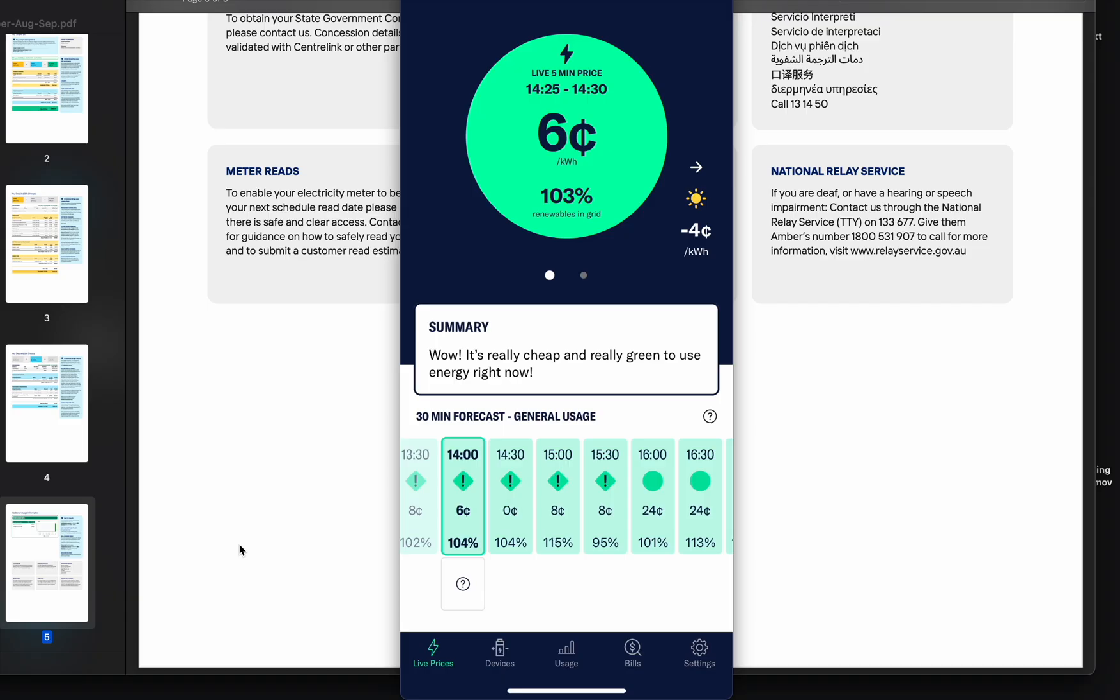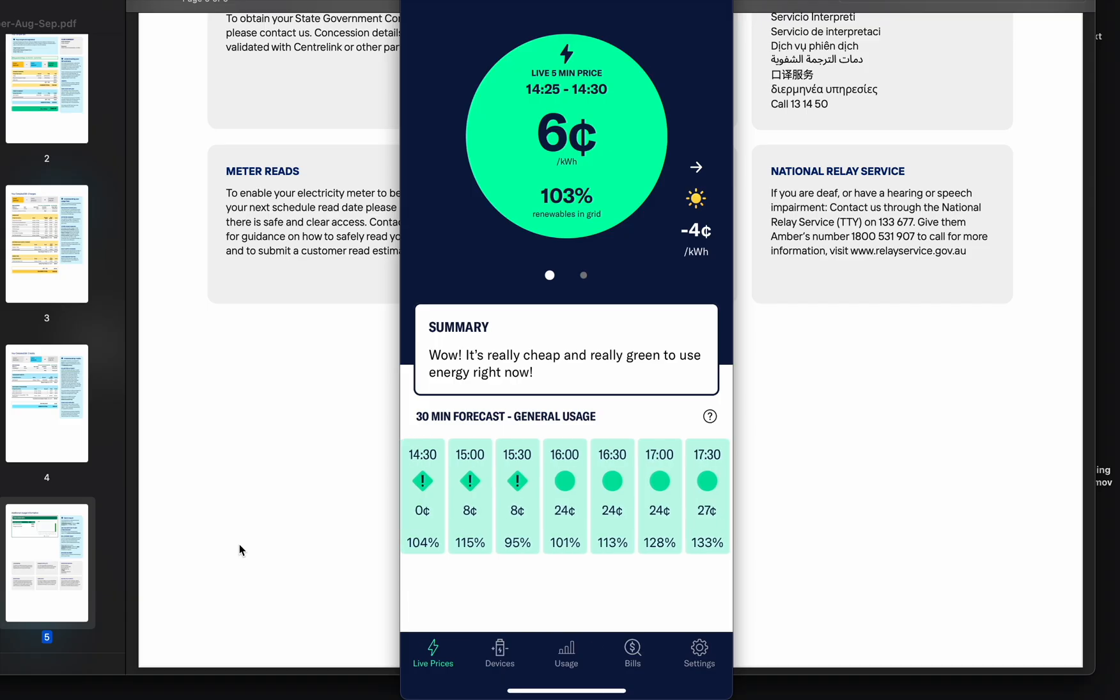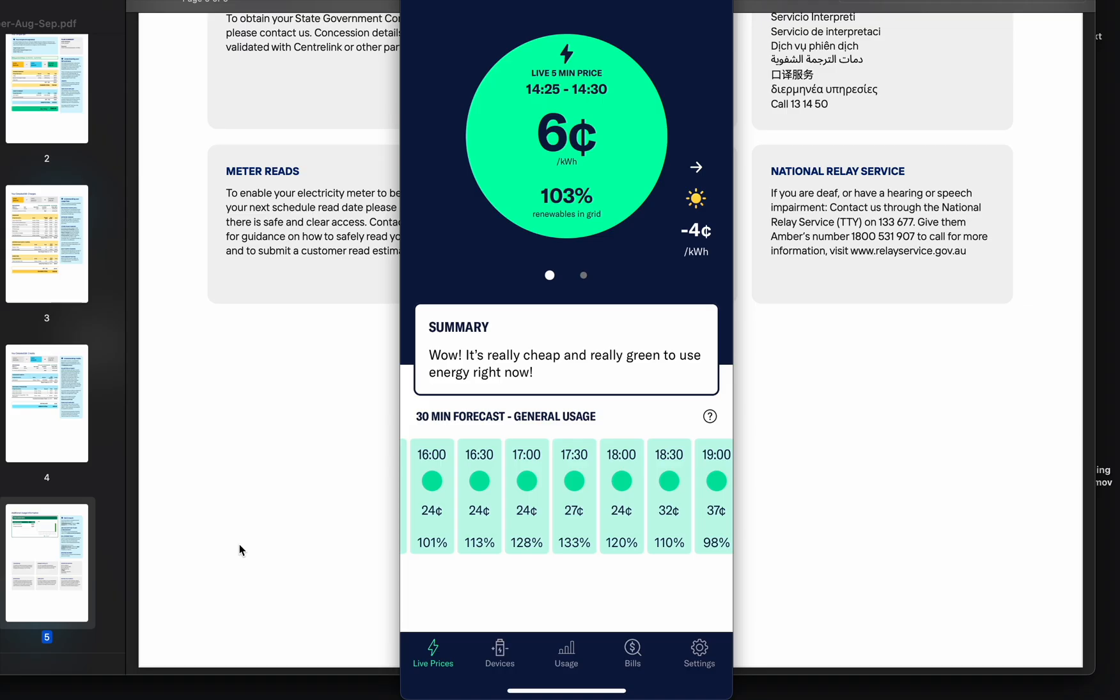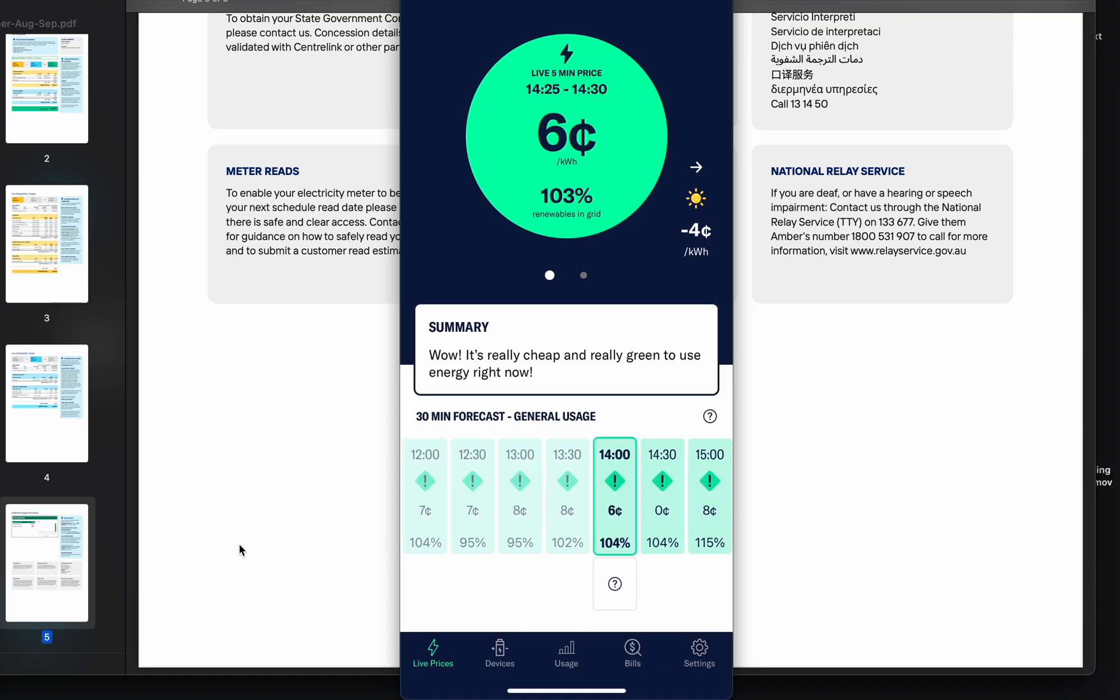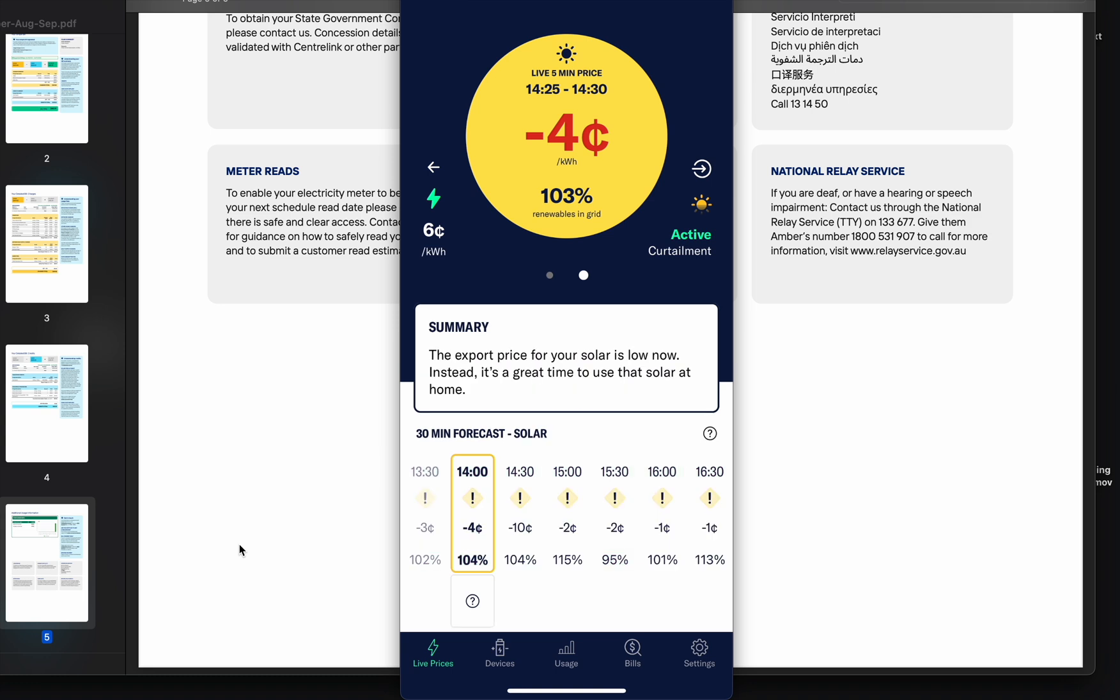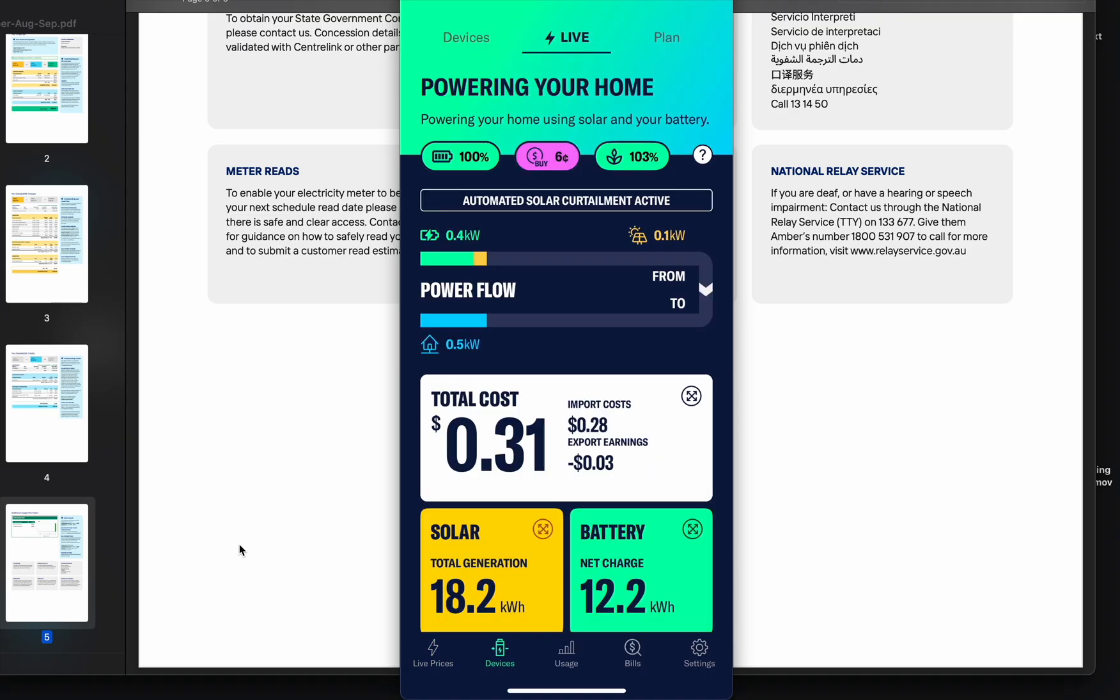You can plan if you have some heavy loads when to charge, when to use it. Usage, and this is your export. Export is negative because there's a lot of renewables in the grid and you actually have to pay to export. Ember has this feature, curtailment, where they stop solar production and just match your house load when the prices are negative.